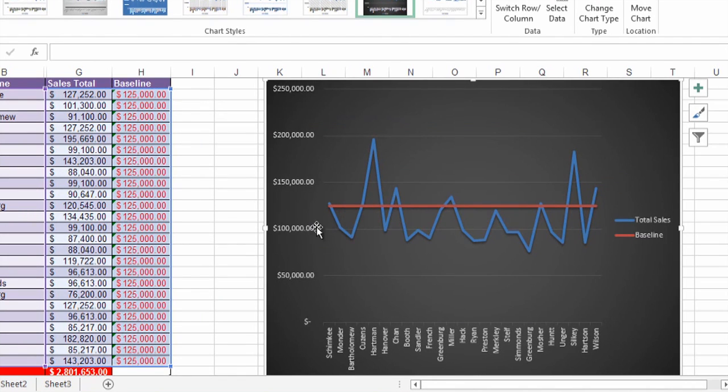There's the baseline number I want to use, and I can see how my salespeople are doing based on that. So there you go, a baseline quick and simple and easy. Thanks for watching.